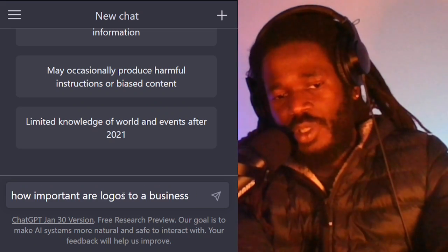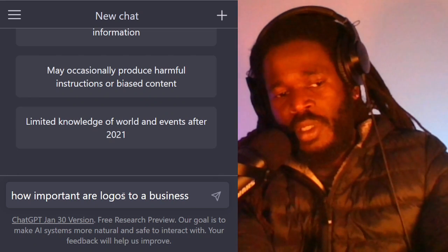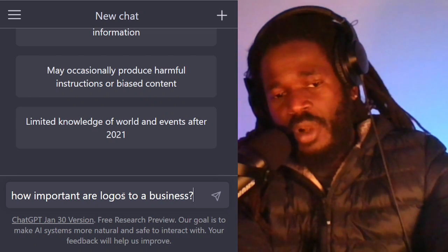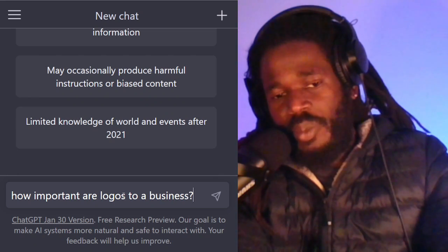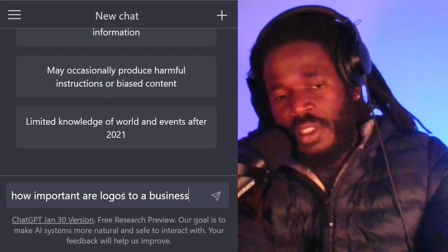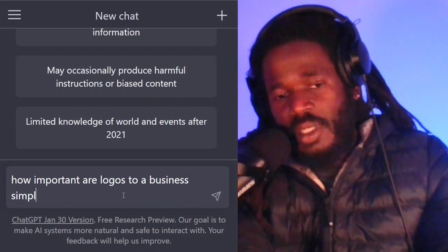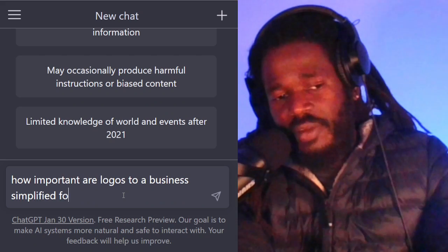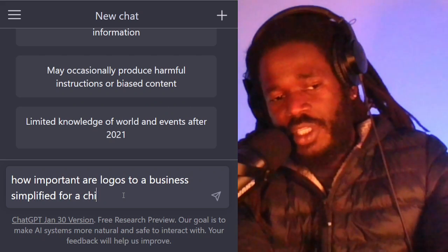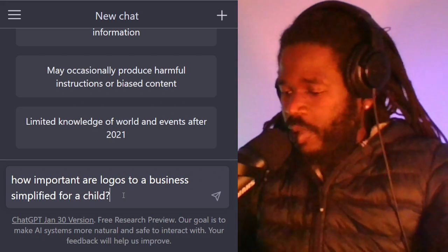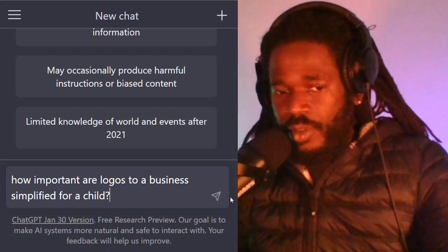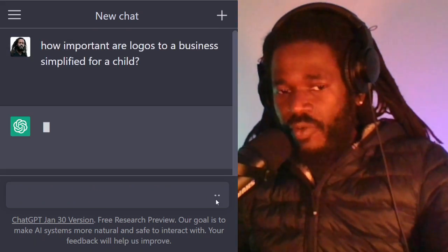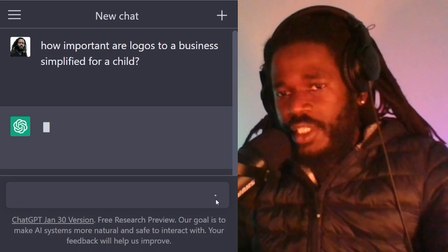We don't have to put 2023. How important are logos to a business? Simplified for a child — we don't want to go into overcomplicated ChatGPT.